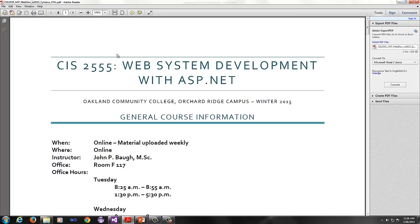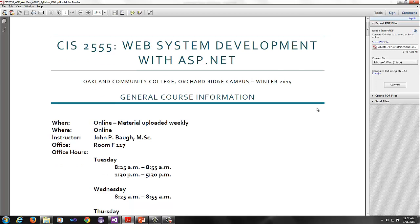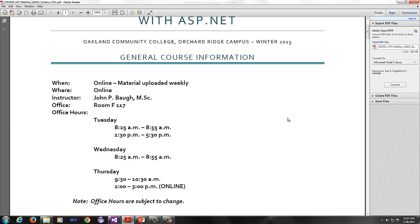Sometimes it'll just maybe just be materials, but I will frequently post video lectures as well to help you understand the material better. We'll go over the syllabus first, which is uploaded under Desire to Learn. Everything we do will be through Desire to Learn. So it's CIS 2555, Web System Development with ASP.net.